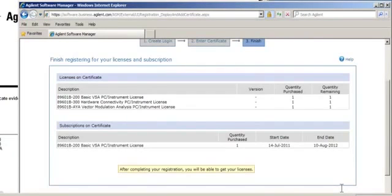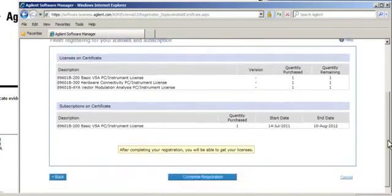Here you can see the licenses I have purchased are displayed. The only thing I need to do now is click Complete Registration.